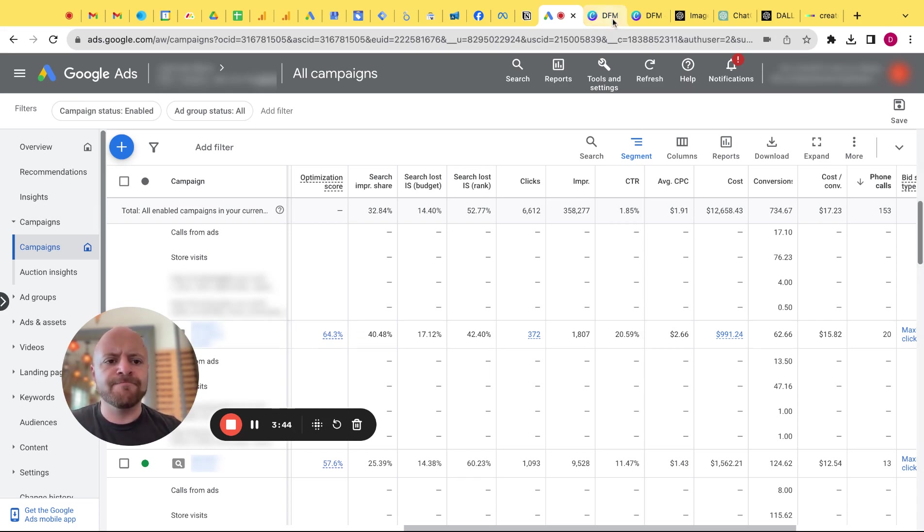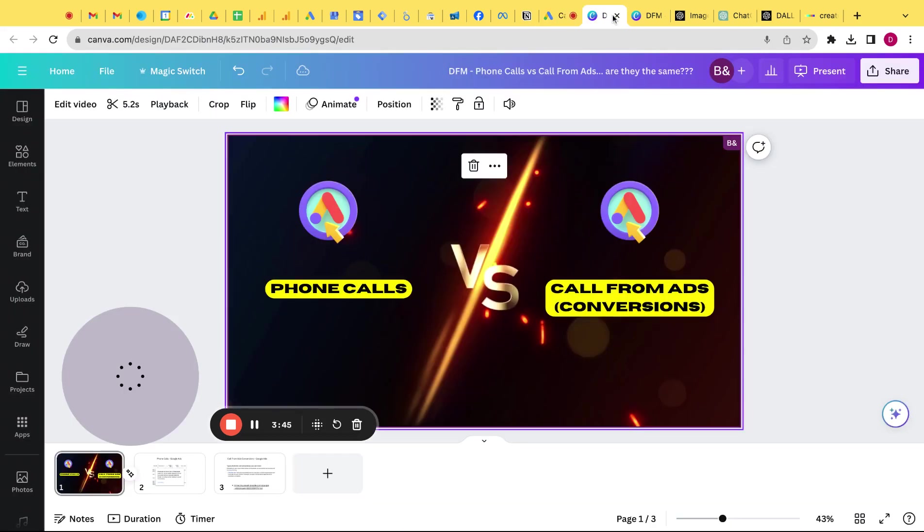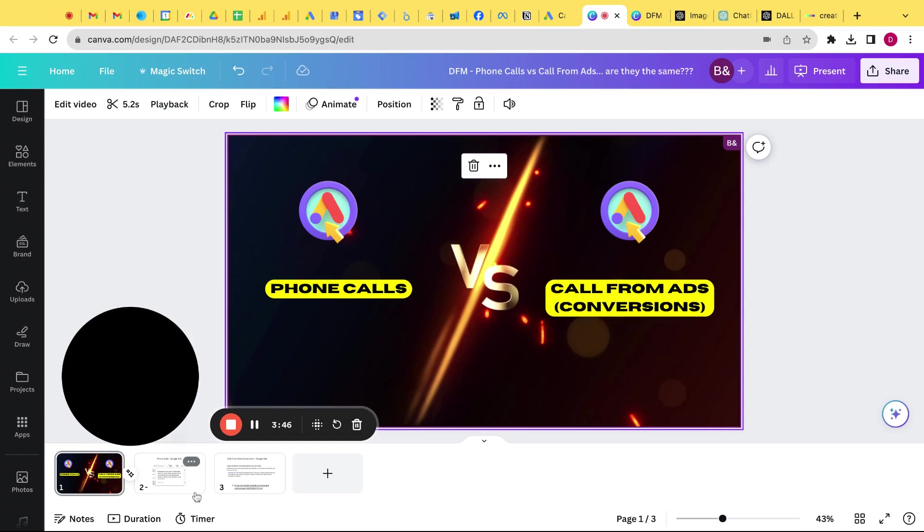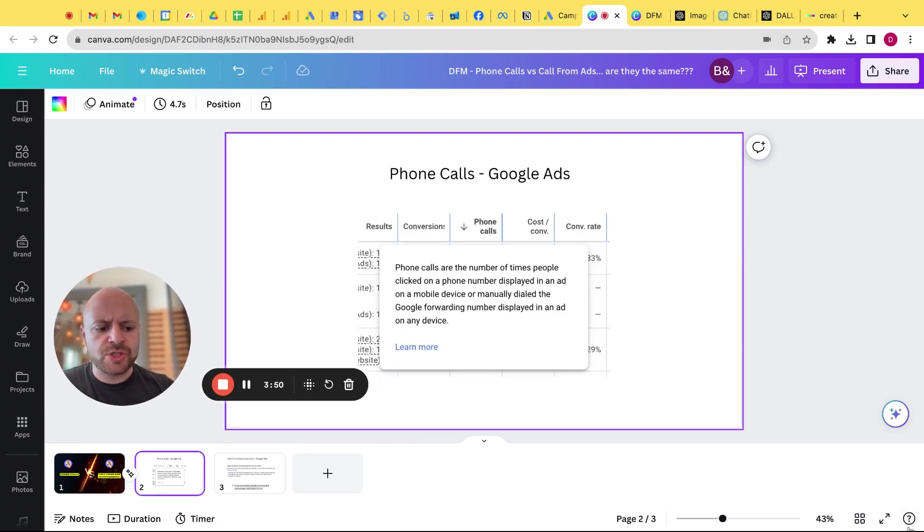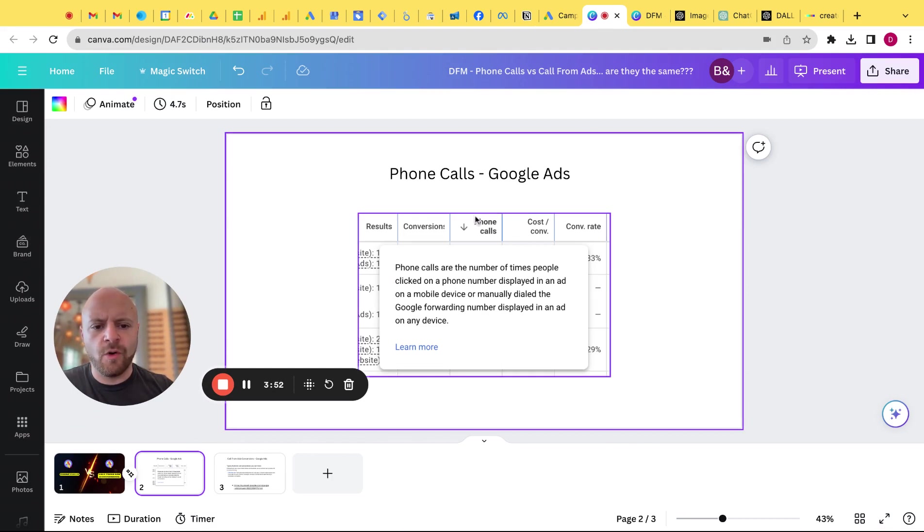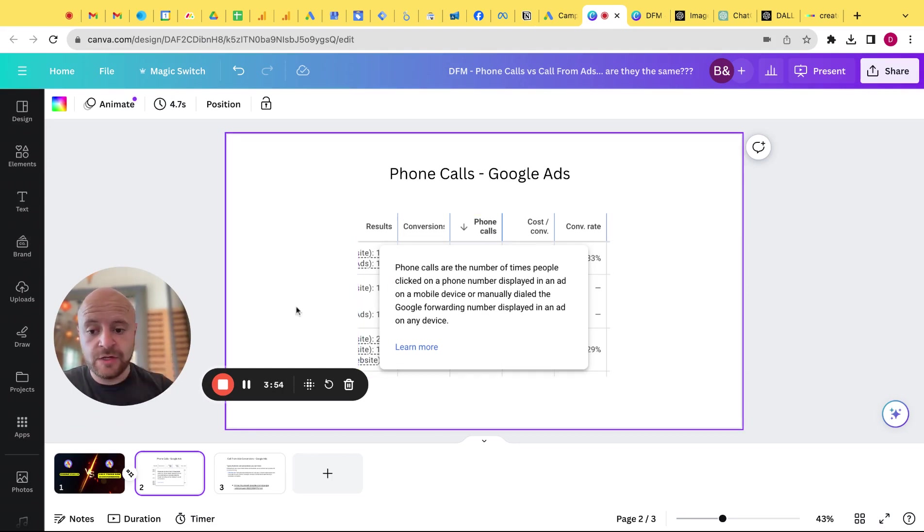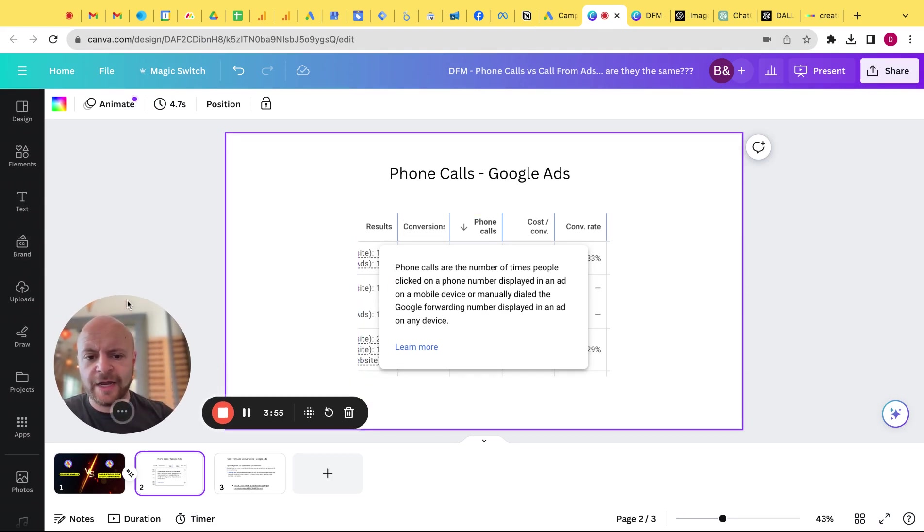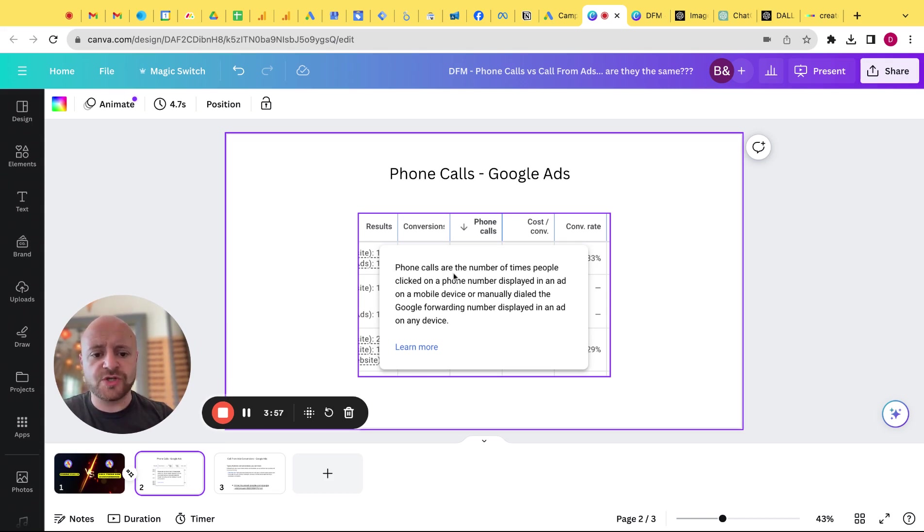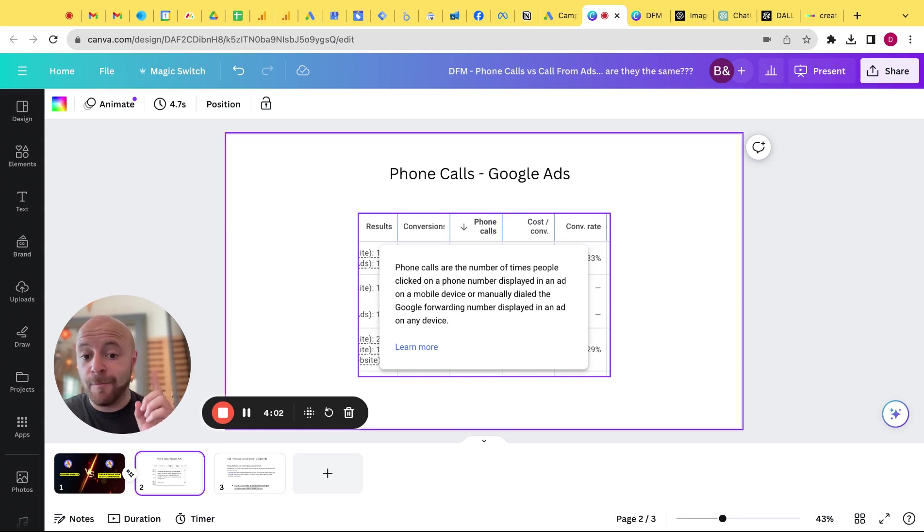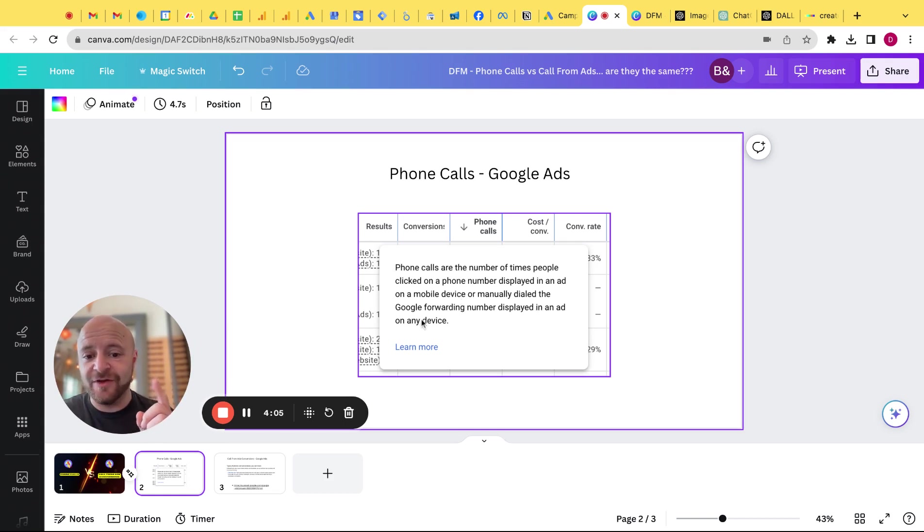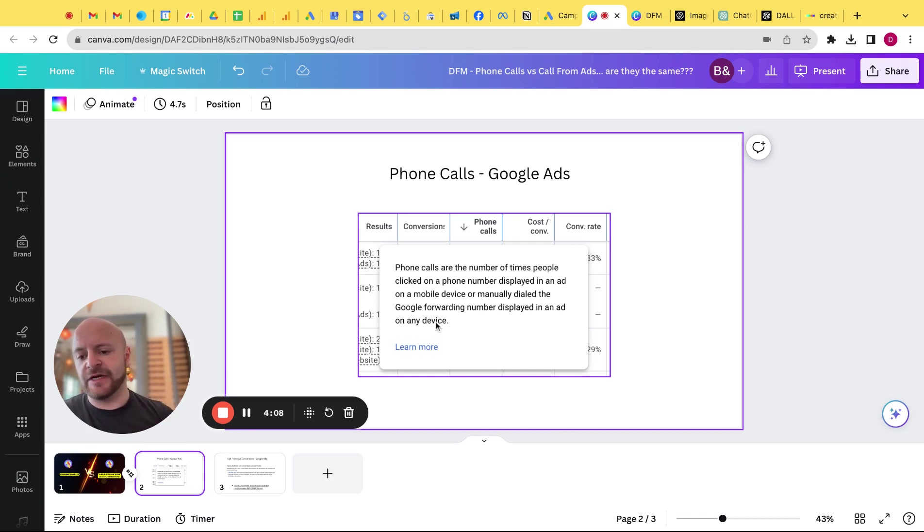So let's actually look into it right now. So here's what we found in a nutshell. When I hover over phone calls in the Google Ads interface, we would find this definition. Phone calls are the number of times people clicked on a phone number displayed in an ad on a mobile device or manually dialed the Google forwarding numbers displayed in an ad on any device.